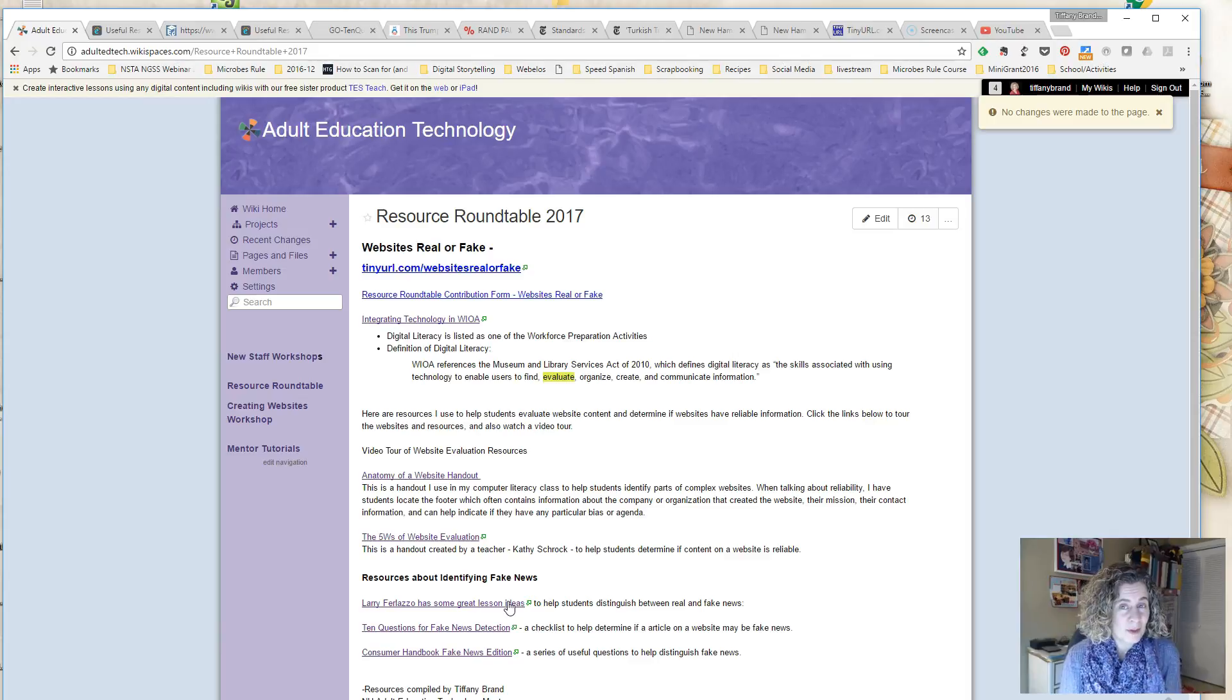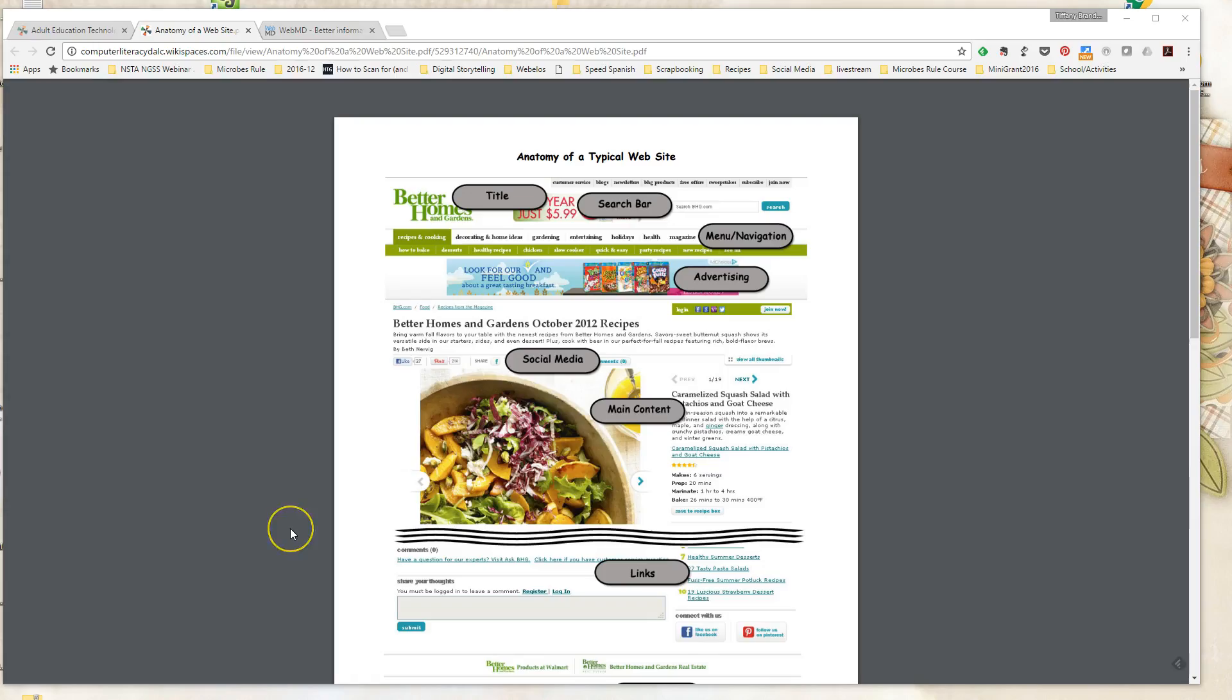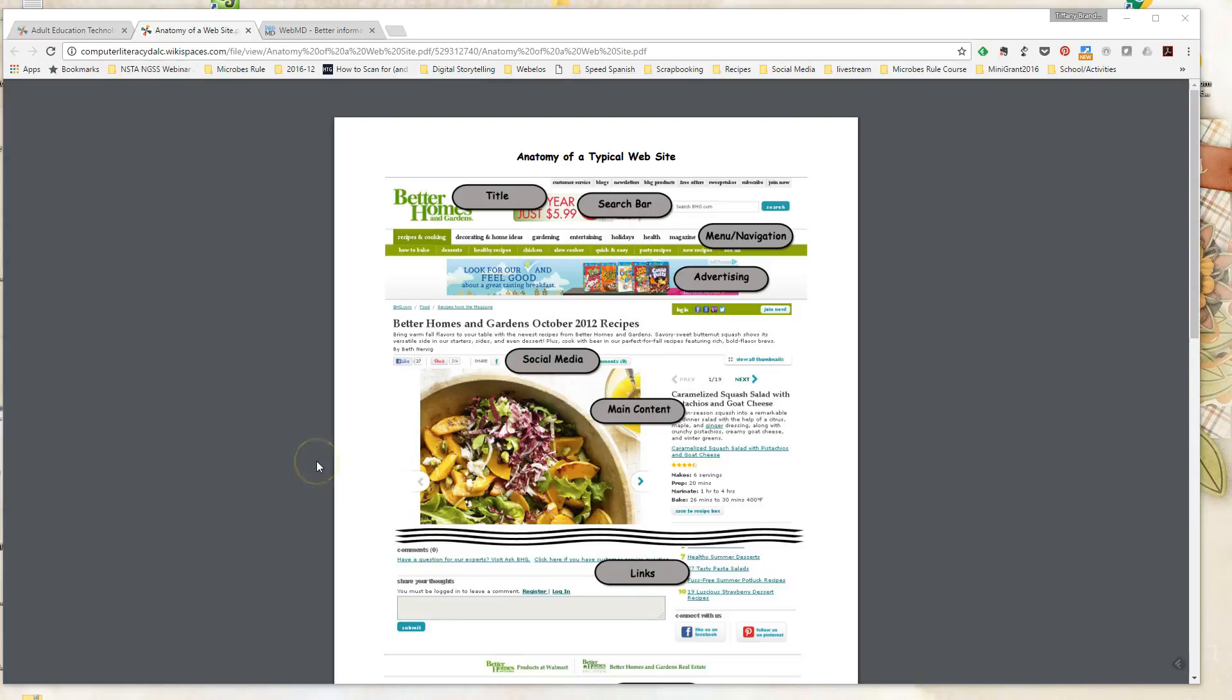So here we go, on with the tour. Before having students analyze the reliability of content that they see on a website, I feel it's important to teach them a little bit about how websites might be organized, how you find information on a website, and distinguish the different types of information you can find there.